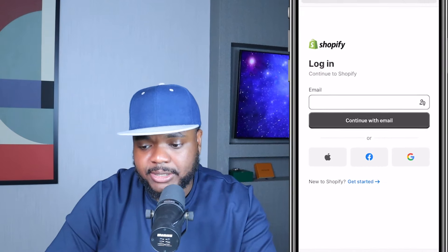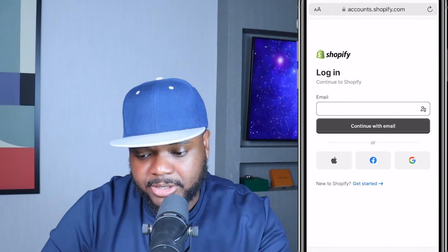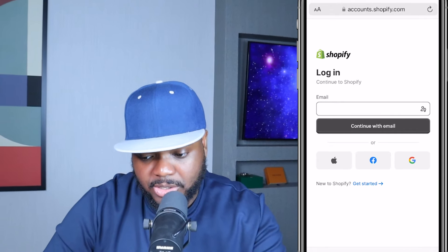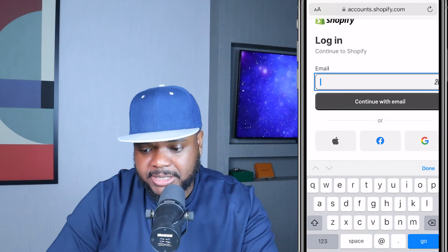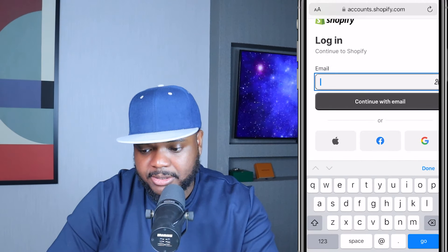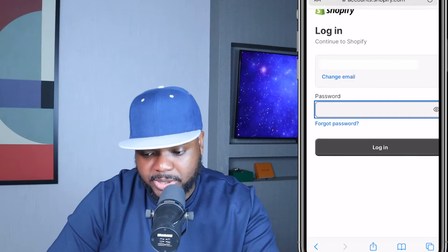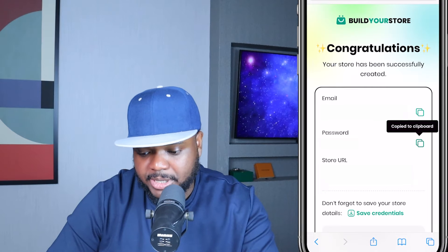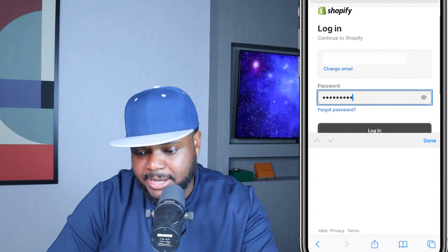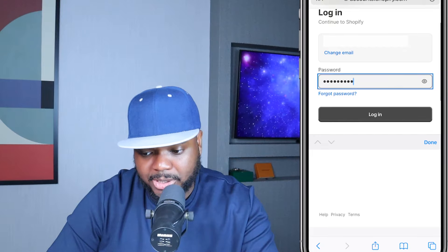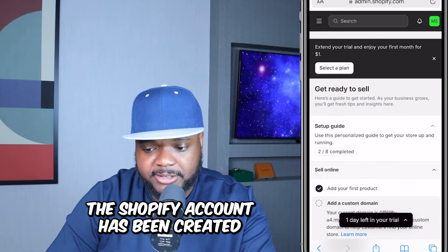Go to shopify.com and navigate to the login page. Insert the email address, click 'Continue with Email', then copy and paste the password and click 'Login'. Just like that, the Shopify account has been created.